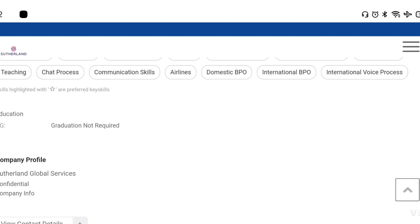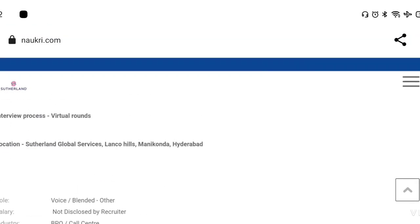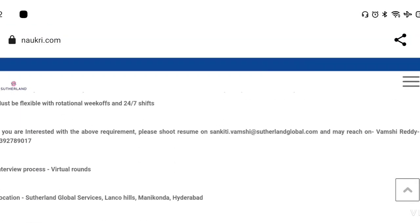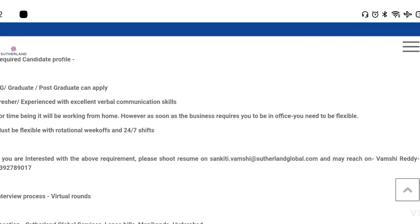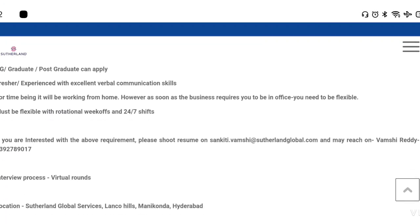You can apply as a graduate and students can also apply. If you are interested, you can choose the program. Software skills are also useful. The role involves 24x7 shift availability.